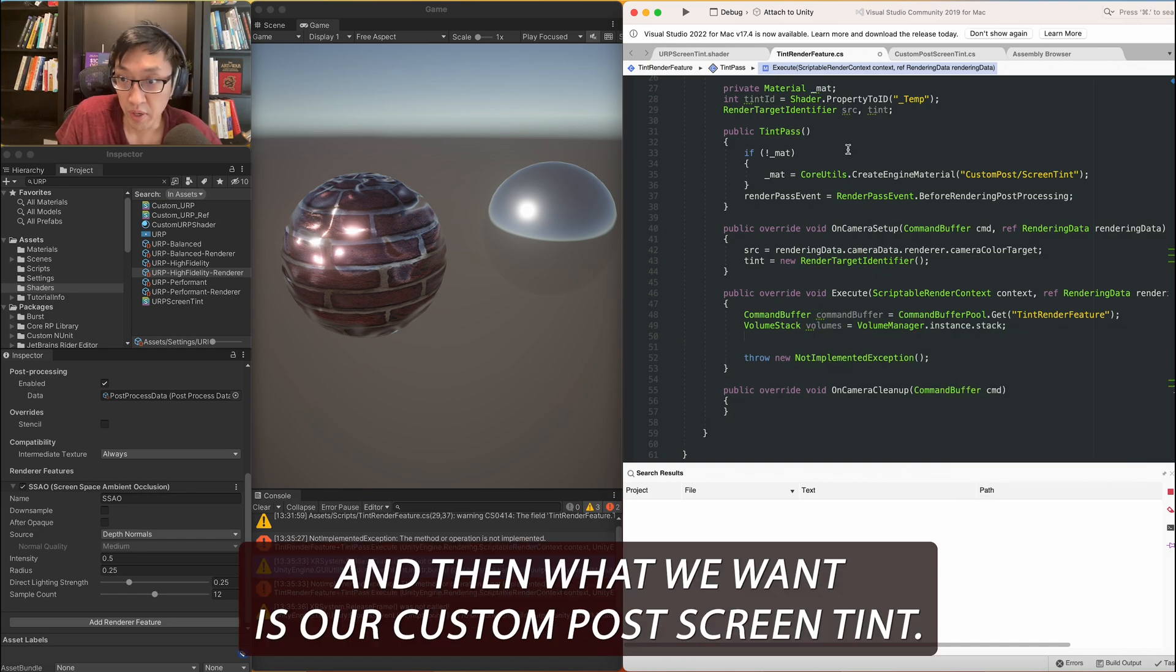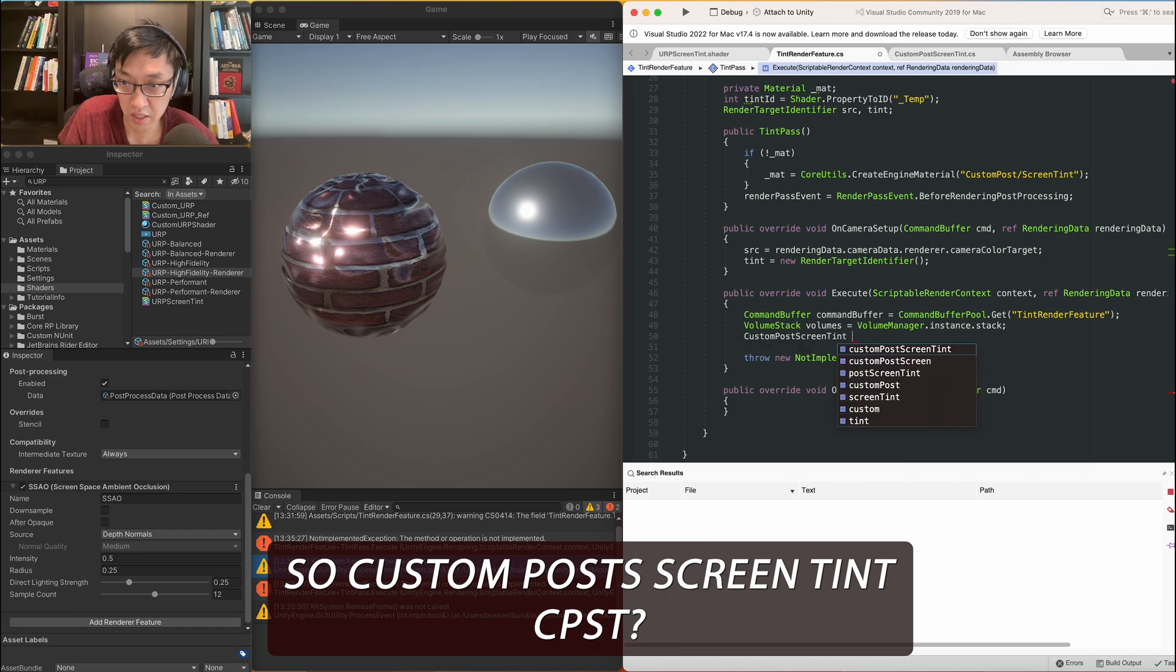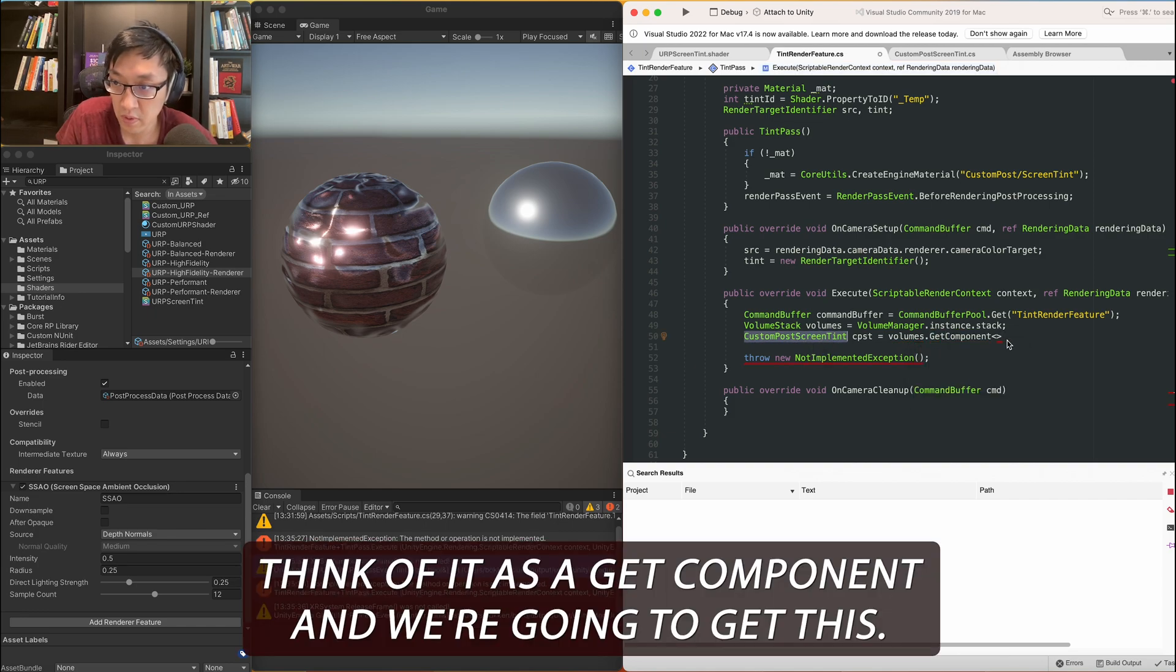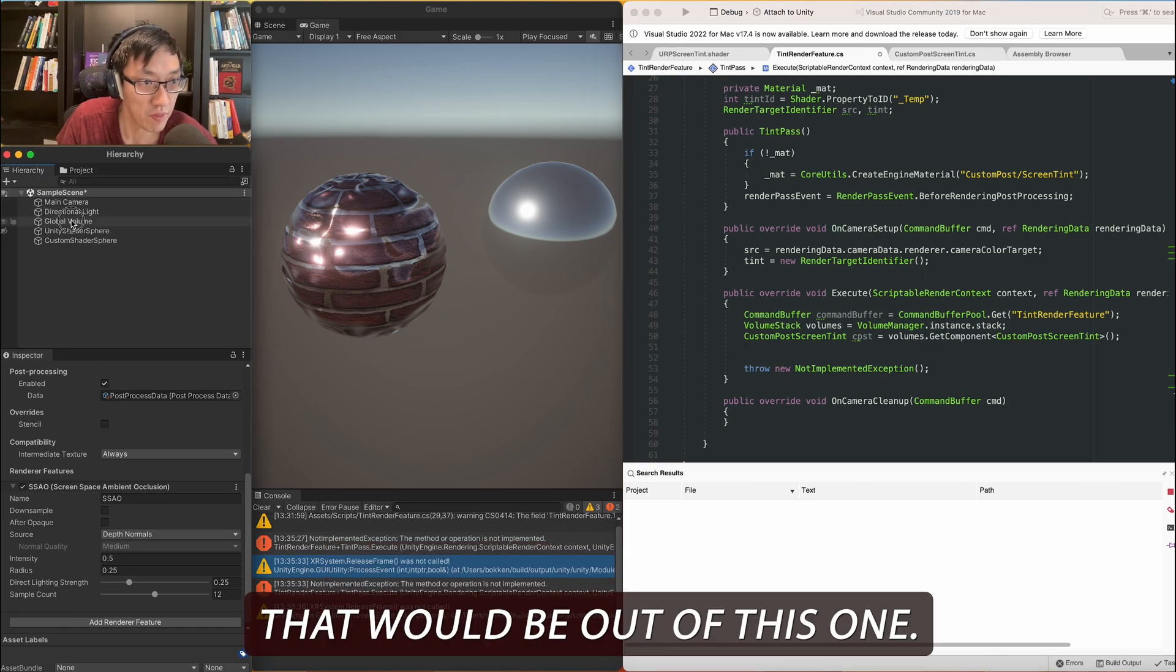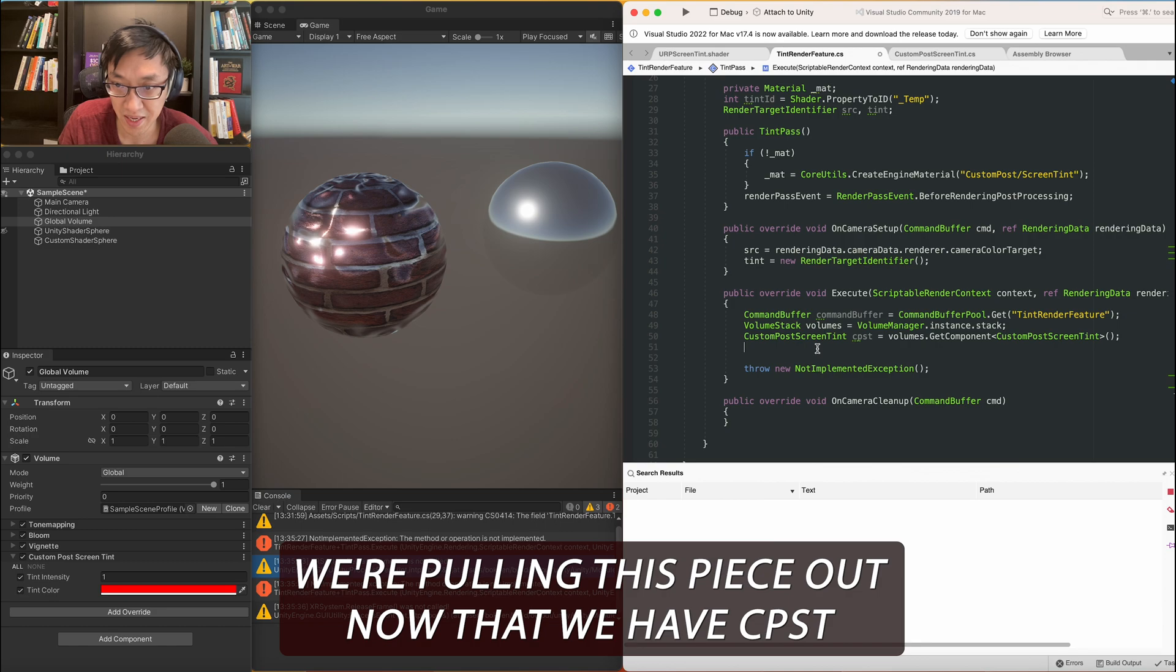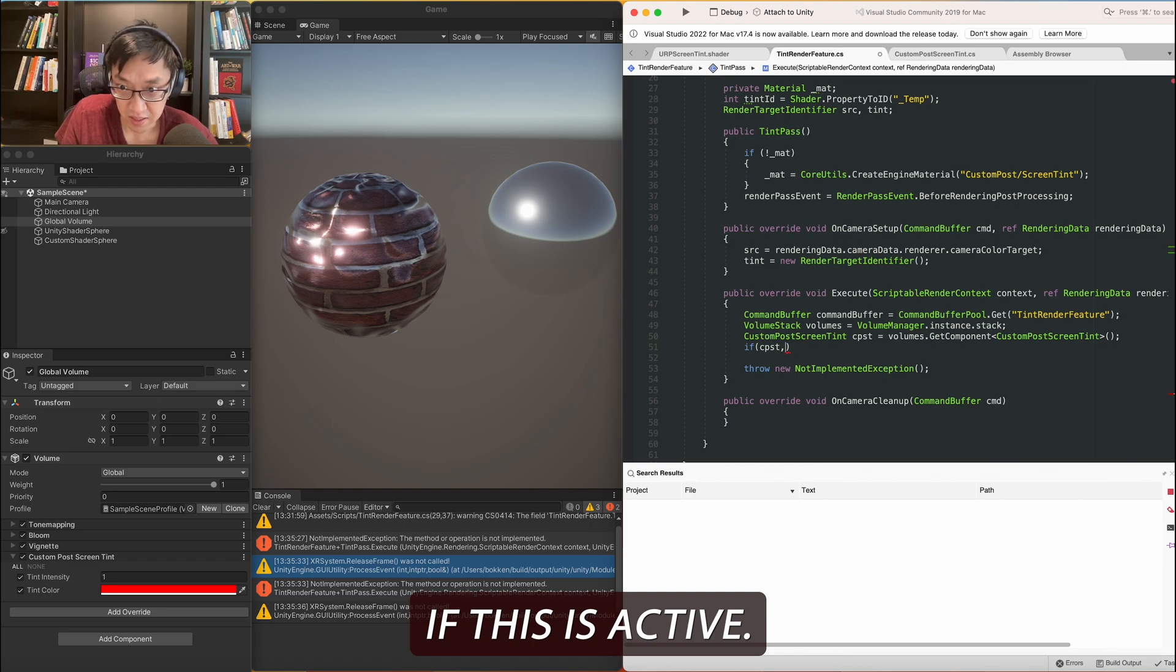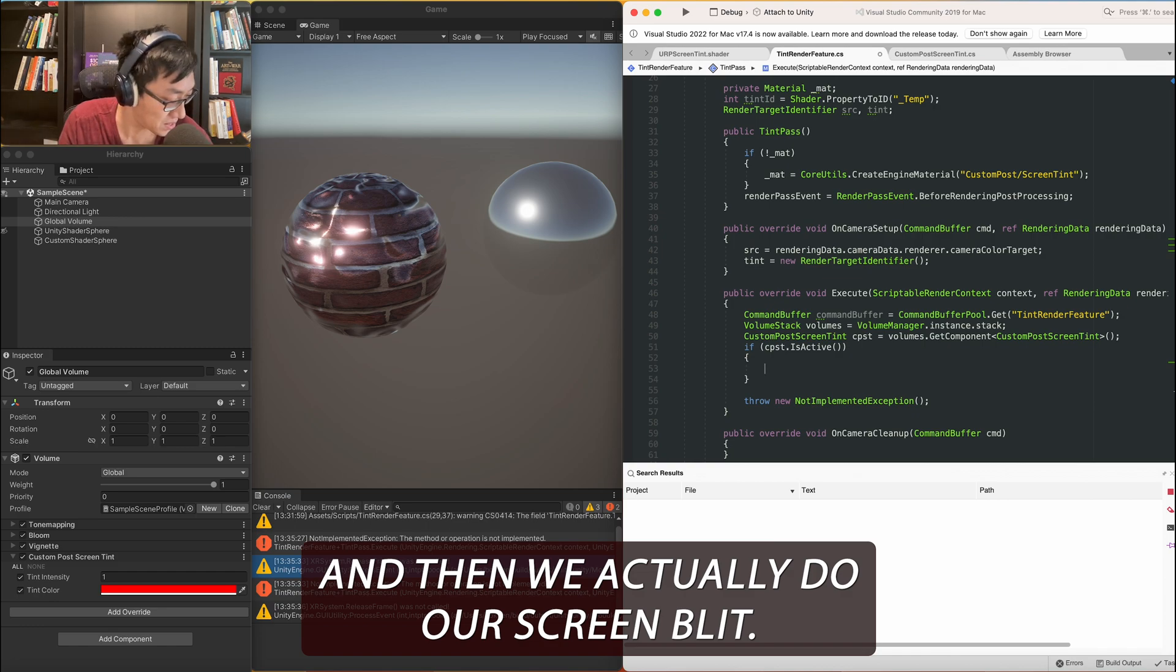And how we do it is we just do get. And we have to give it a name. And the name will be tint render feature. I'll disable this for now so we can still see this. I always have to remove it. Next, we need to get our volumes. And we need to get our tint effect data, pretty much all of this data over, right? So in order to do that, it's a volume stack. Volumes equals volume manager.instance.stack. Okay. And then what we want is our custom post screen tint. So custom post screen tint, CPST I guess. And then now we can go to our volumes and think of it as a get component. And we're just going to get this. So we're pulling it out of our current volume stack, right? So that would be out of this one. We're pulling this piece out.